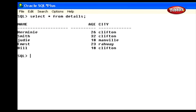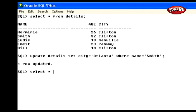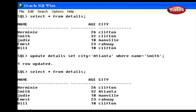In the same table, if we want to change the city of a person whose name is Smith, we can give the statement like this: UPDATE details SET city = 'Atlanta' WHERE name = 'Smith'. This statement changes the value of the city column to Atlanta for the person Smith. We can verify the changes made on the table by selecting the rows using the SELECT statement, which shows the changes made on the table.